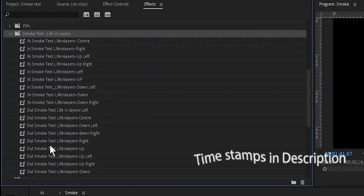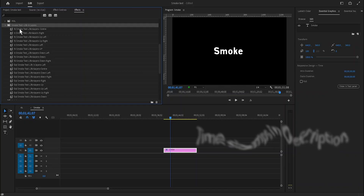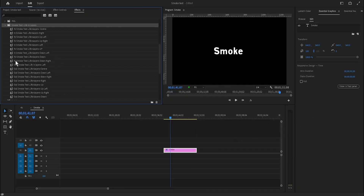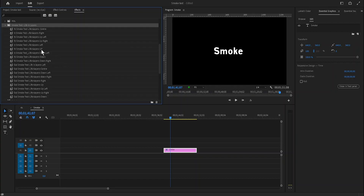In total, this is 19 to 20 animations. Starting with the 'in' animations — for example, this is 'in', and this is 'in smoke text center', 'in smoke text right'. These are text animations coming in from the right.